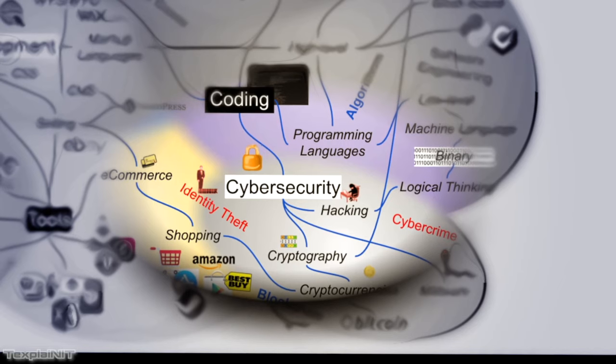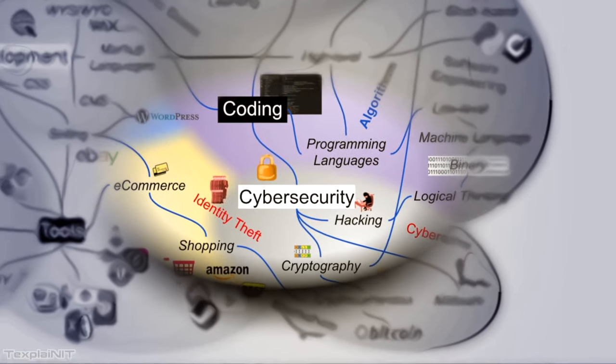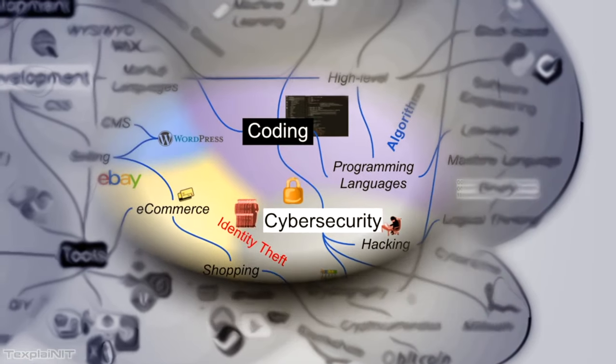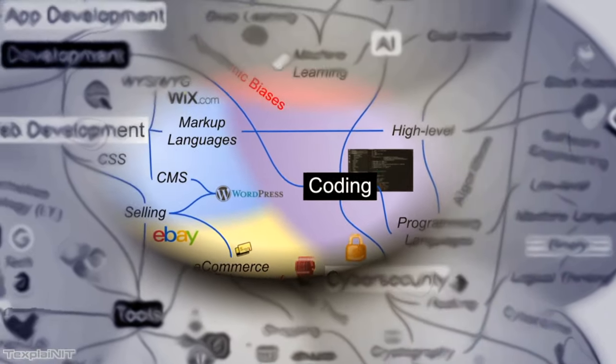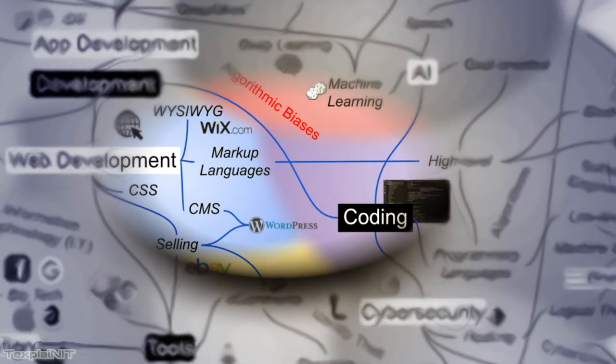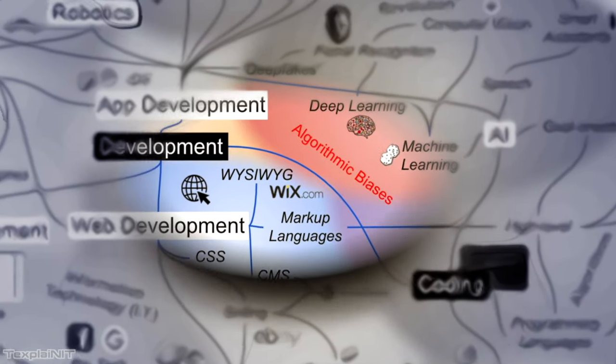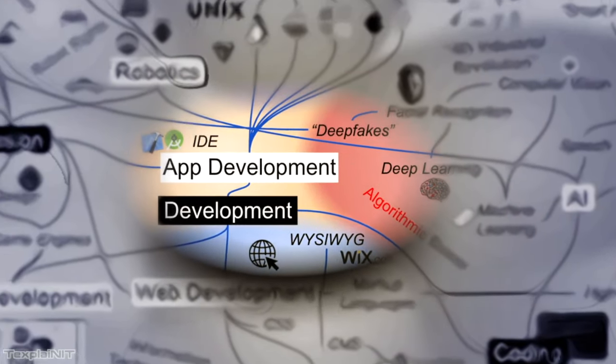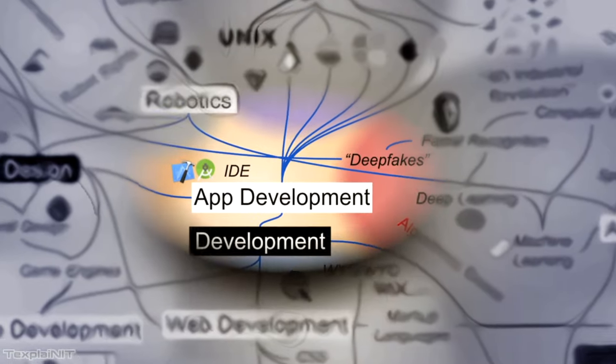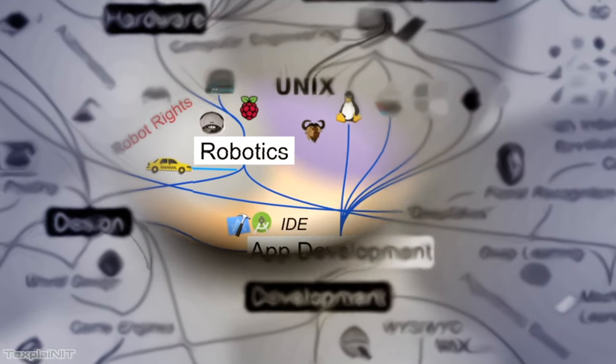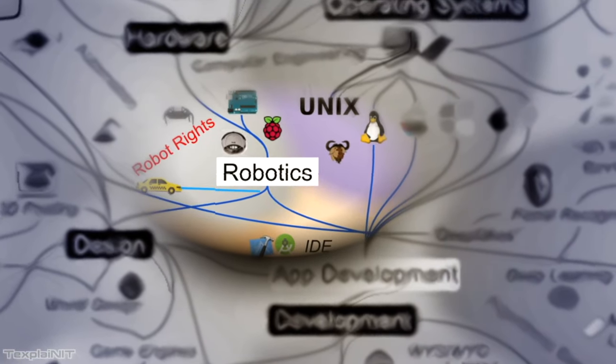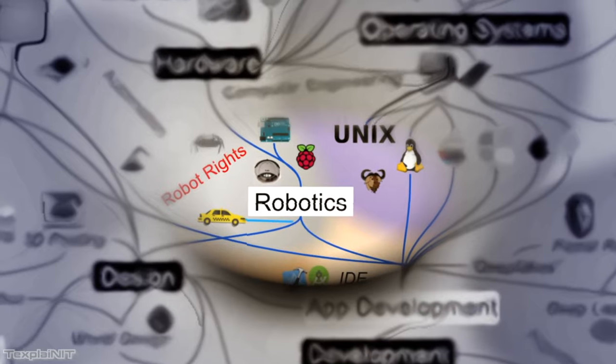And I guess there's no better time to point out that code extends beyond our standard computers. For example, if you put code on a traditional machine like a vacuum cleaner, you would then have a robot. Or in that particular case, you'd have a Roomba.